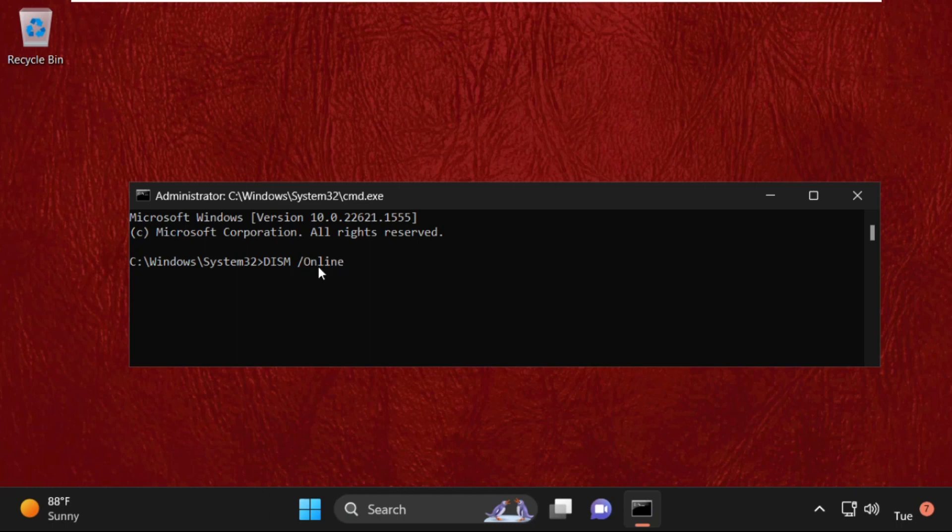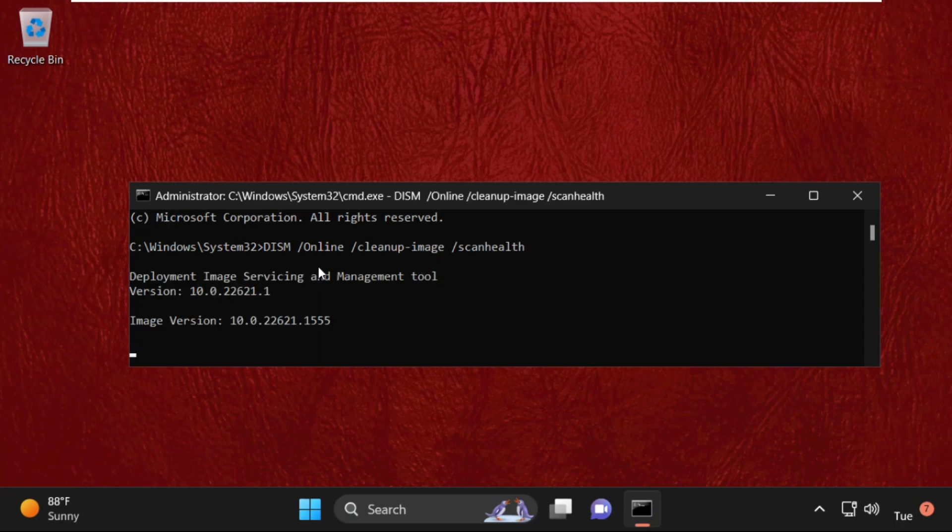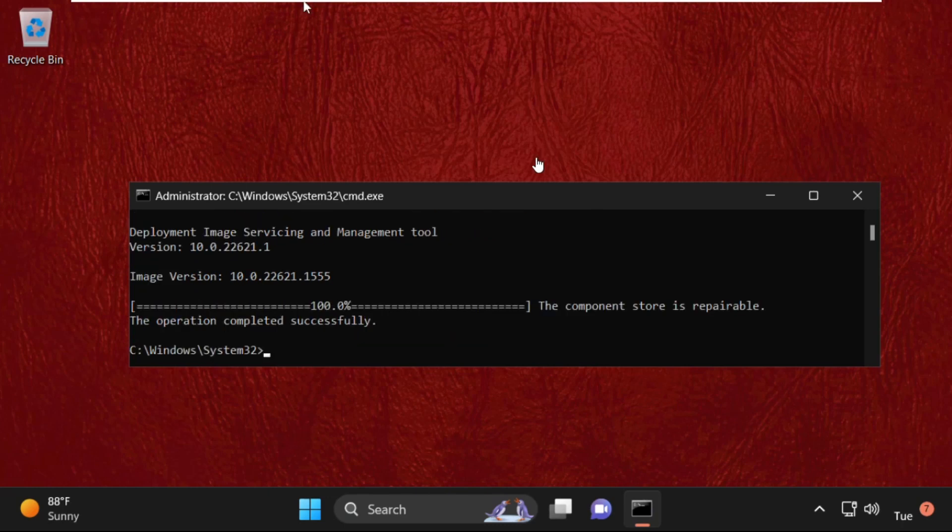Hit Enter to execute this command. This command will take a lot of time to complete the process, so wait for it. After that, type SFC /scannow and hit Enter.